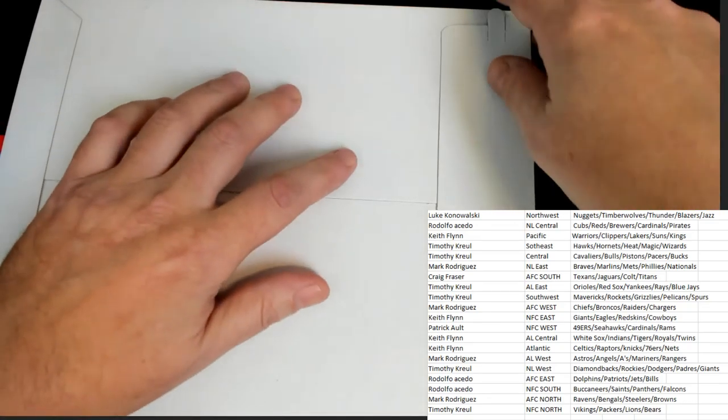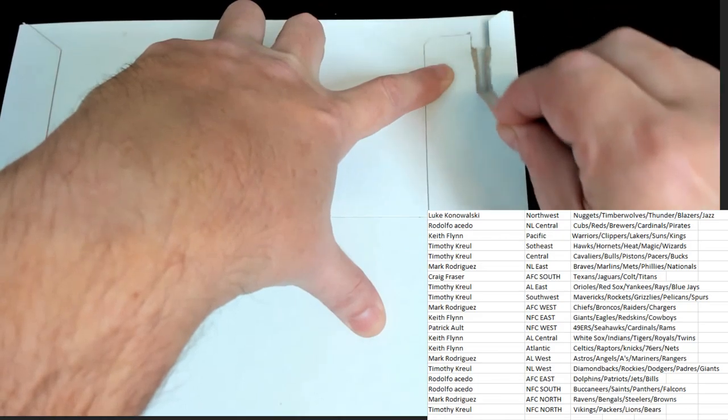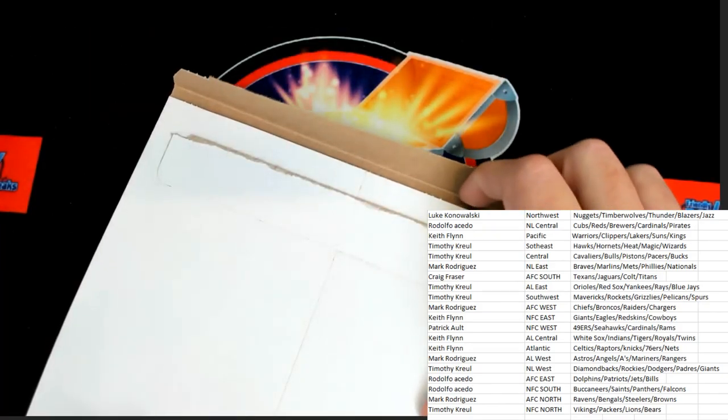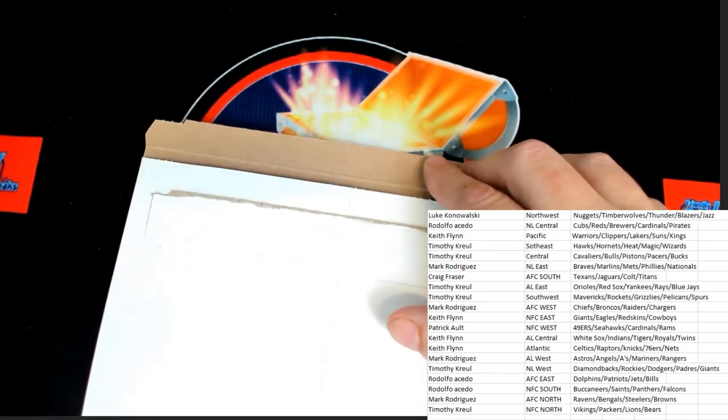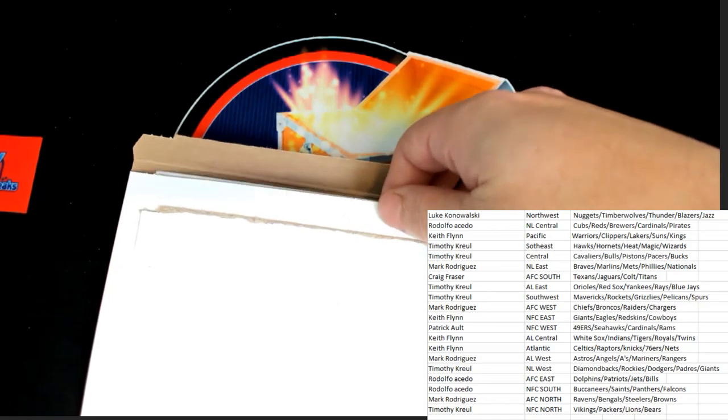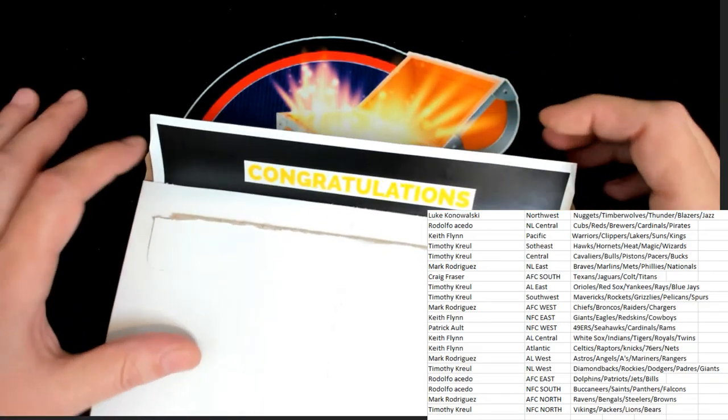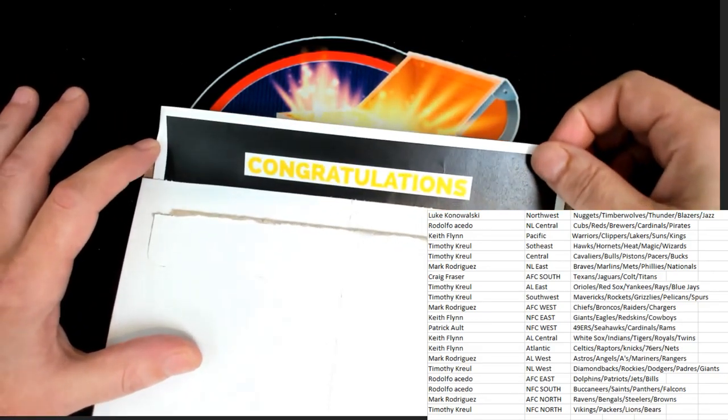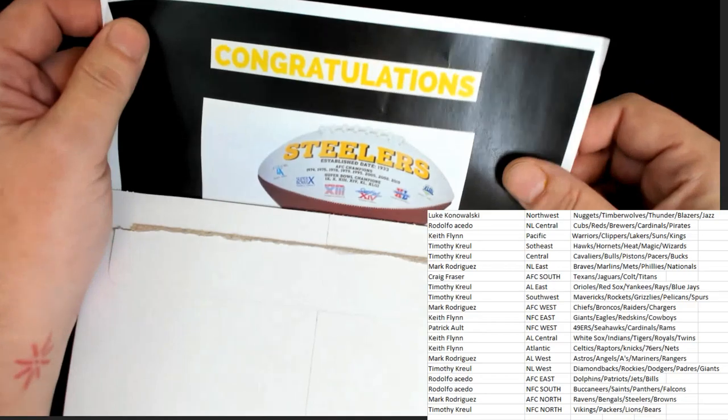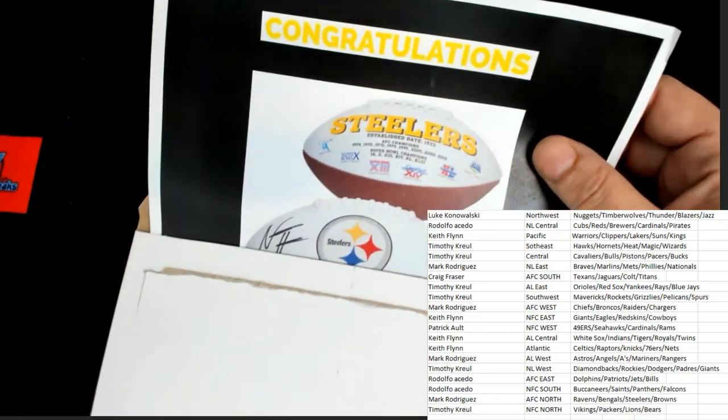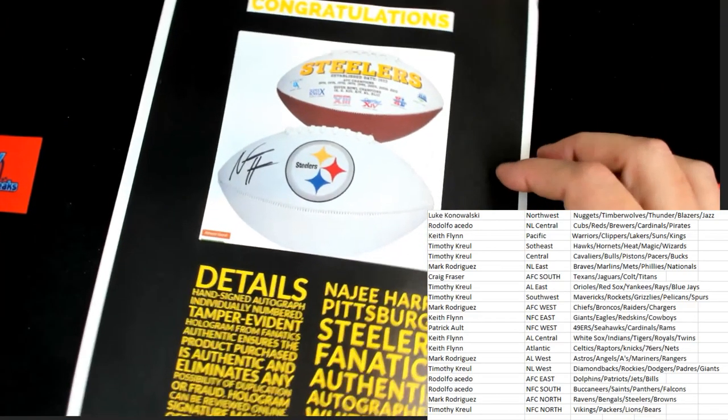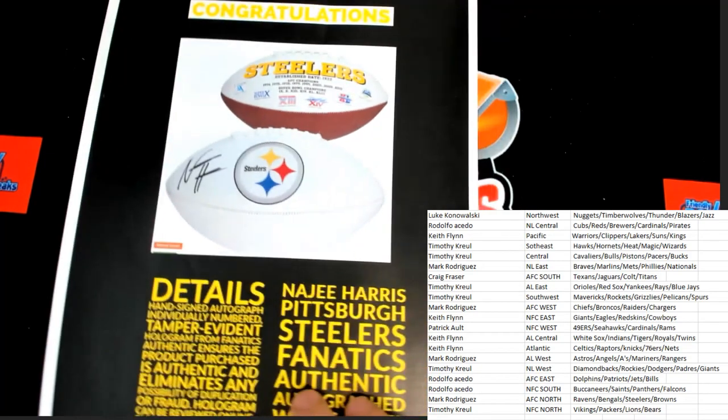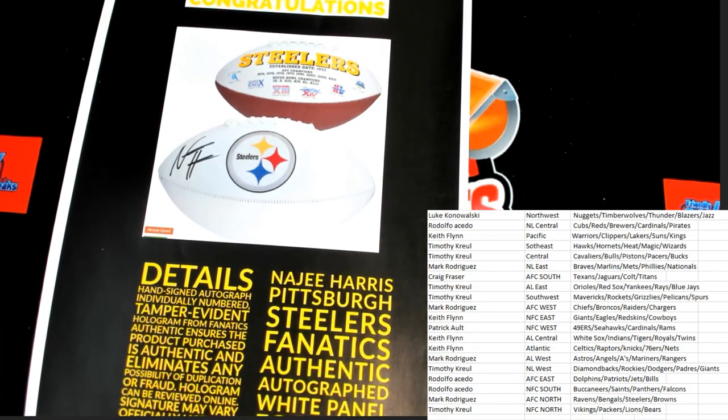All right, let's dig in. Good luck everybody. Good luck. All right, here we go. Congratulations going to the Steelers. There you go, there you go, autographed Steelers ball.